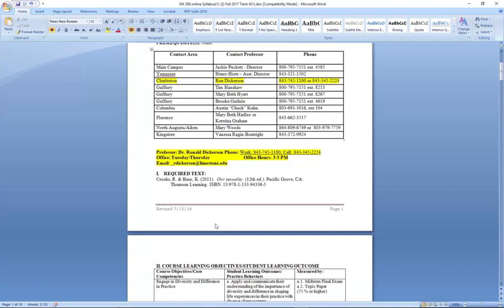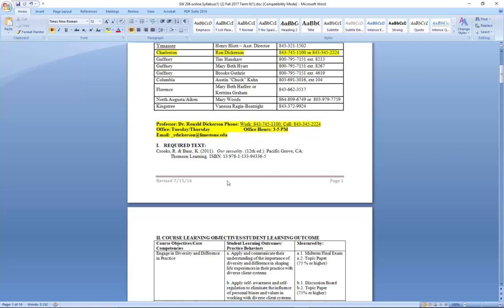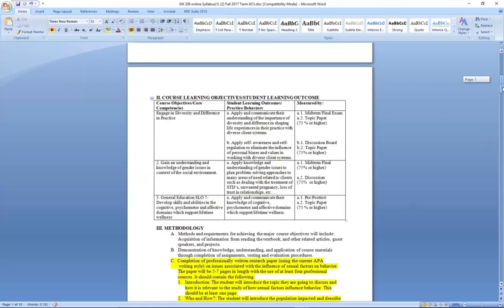As we look over the syllabus, you'll see that the textbook for the course is listed under number one, required text. As we move further down to the second section, where we talk about the course learning objectives — these are the requirements which you must achieve for this course to ensure that you have successfully completed it. There's a list of the learning objectives that you must complete.